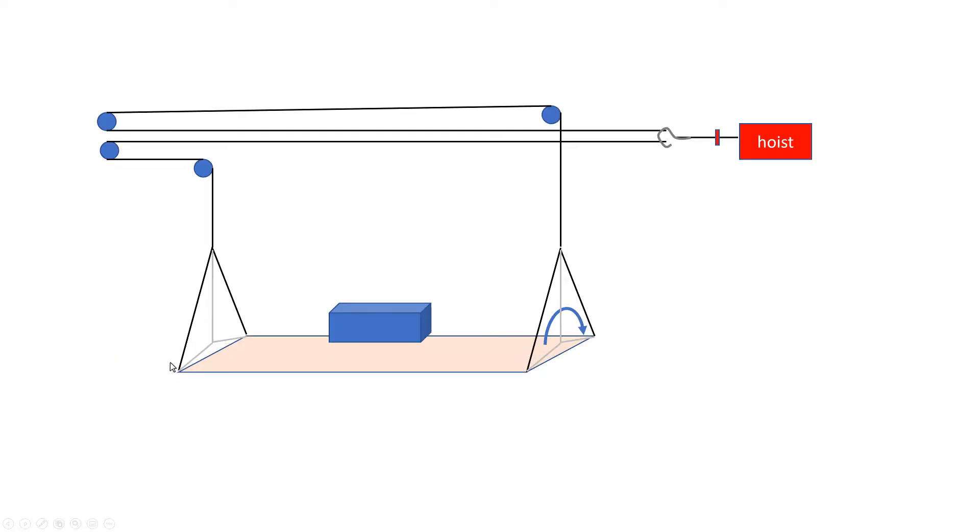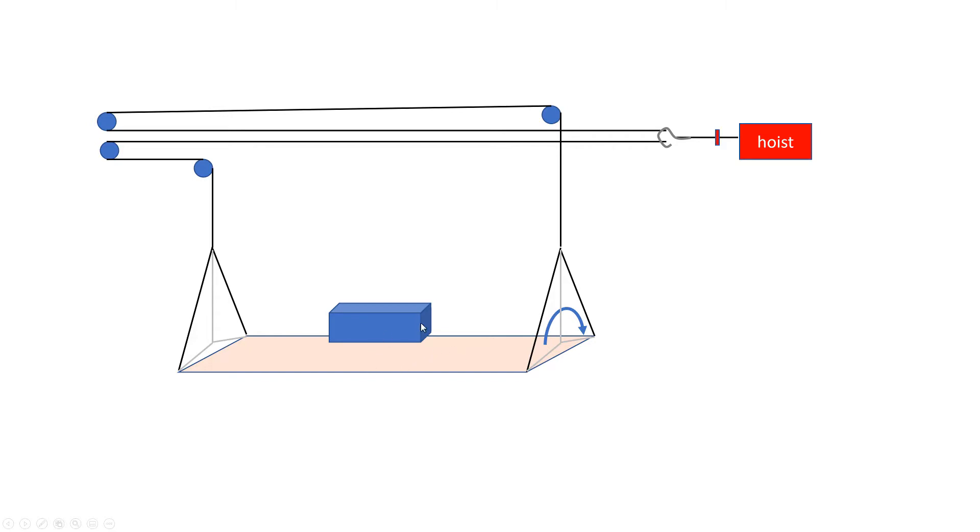Now one factor that helps mitigate some of this rocking is having these triangles be fairly tall. You can imagine if they were much shorter, like if this line extended all the way here almost to just connecting to the middle. If you put a weight on the side, there'd be almost nothing to resist this platform from rocking to the side.